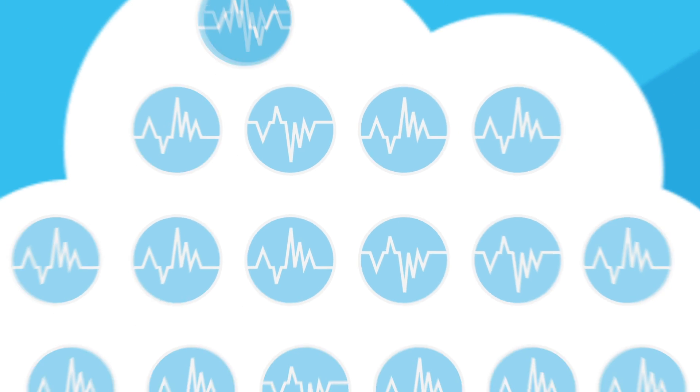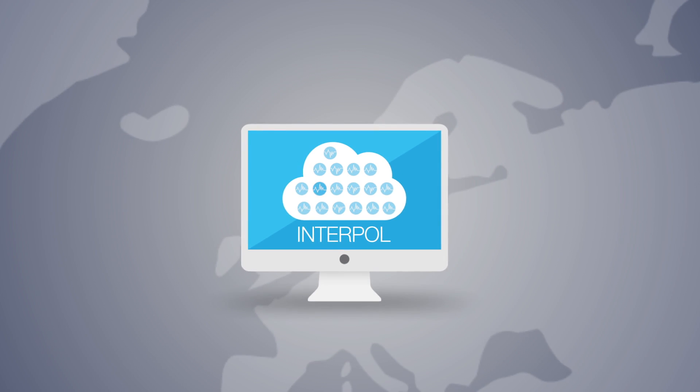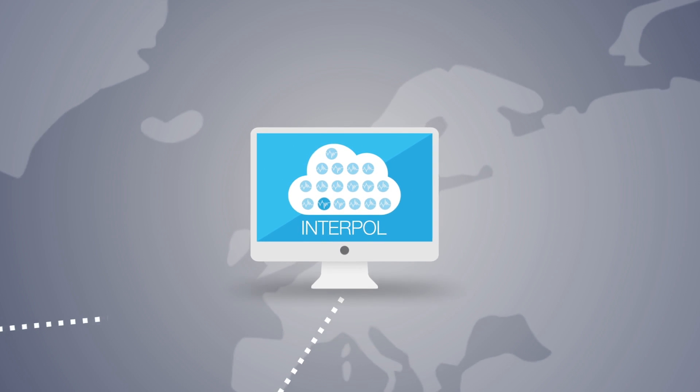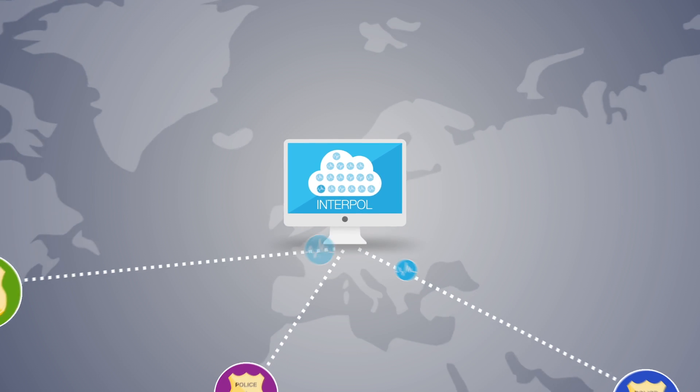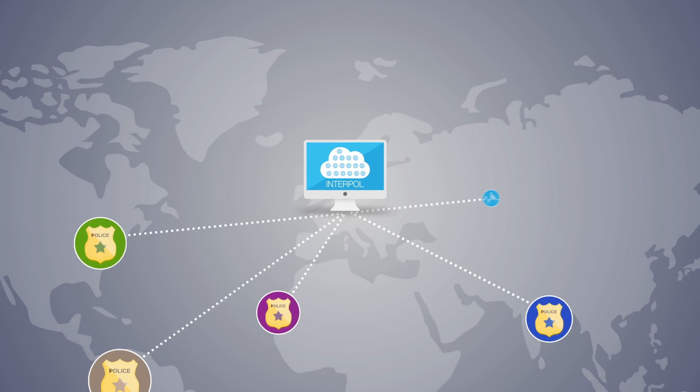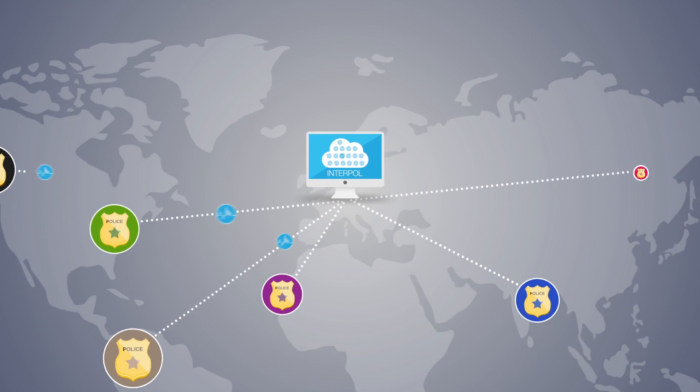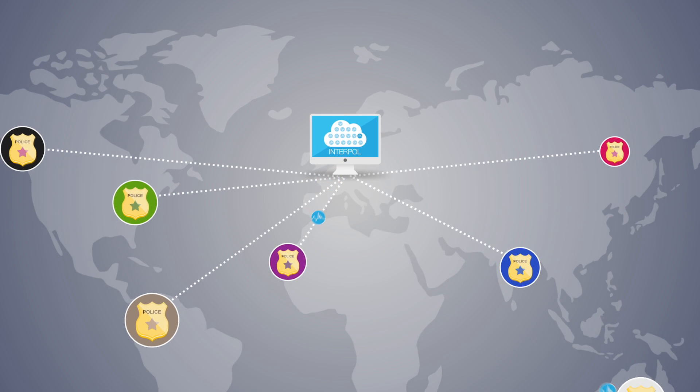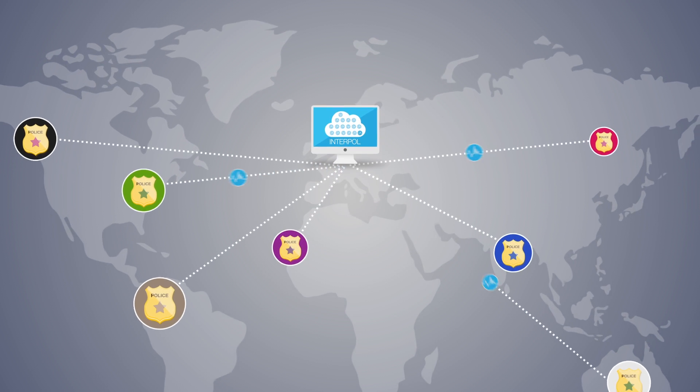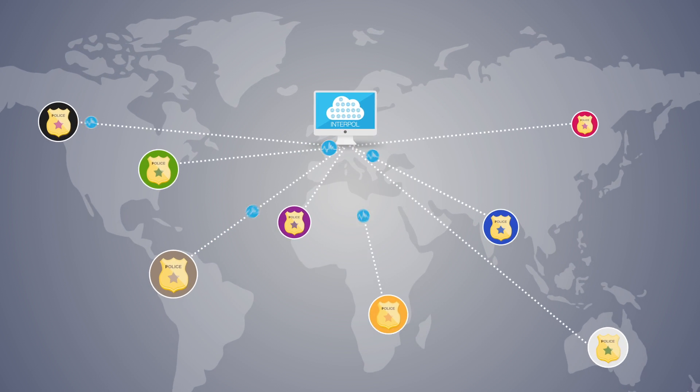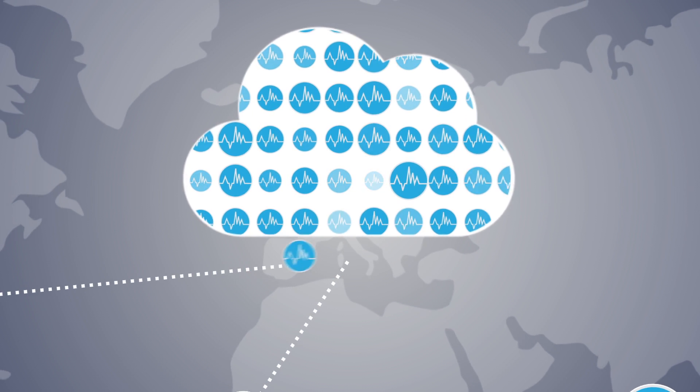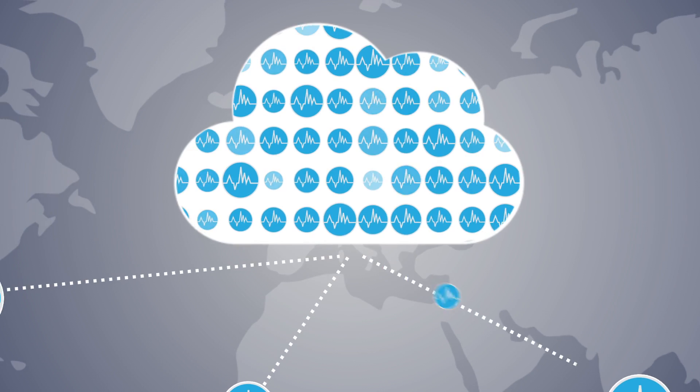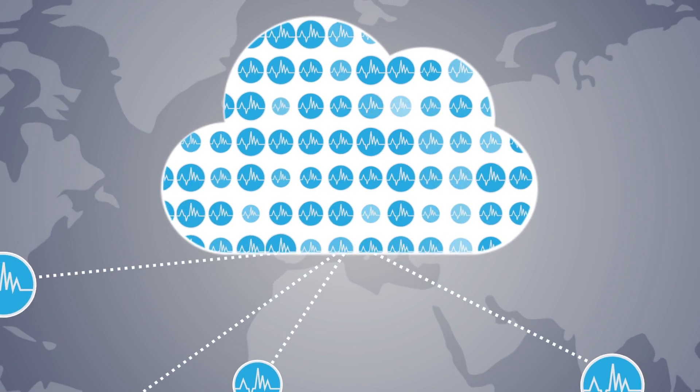The SIIP global database is hosted by Interpol and has an import-export mechanism so police forces worldwide can both search voice references to identify a suspect and upload new voice references. The SIIP project will continue to evolve and improve as the database grows.